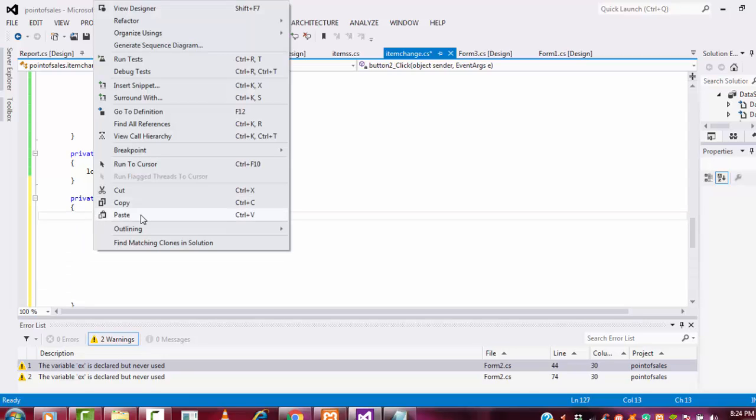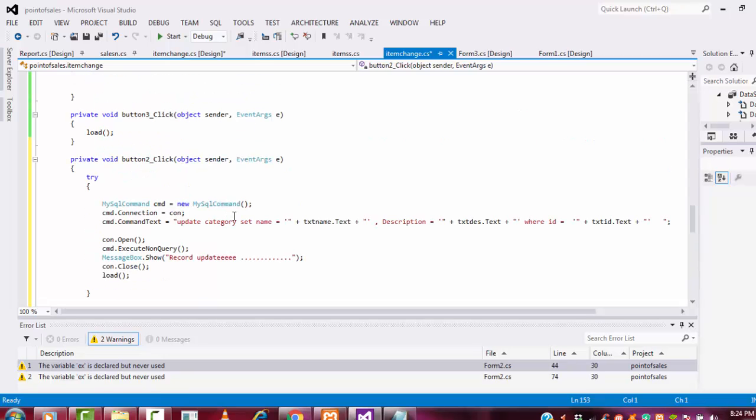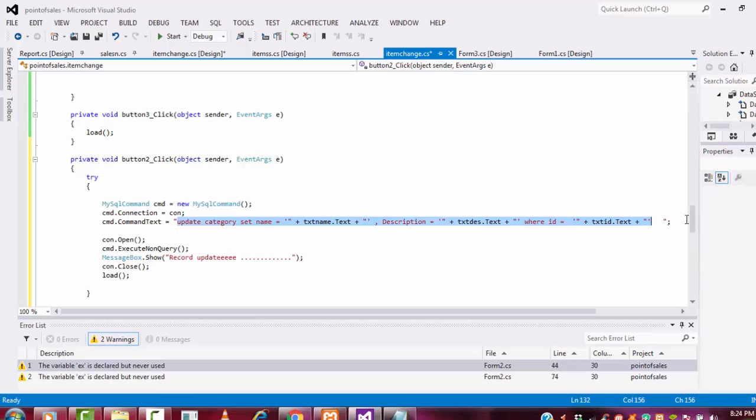I paste here. Here you have to change only this stuff, only the query stuff. Only you have to change. You no need to write the coding again by again. Once you write the insert coding, you can just copy the same coding.